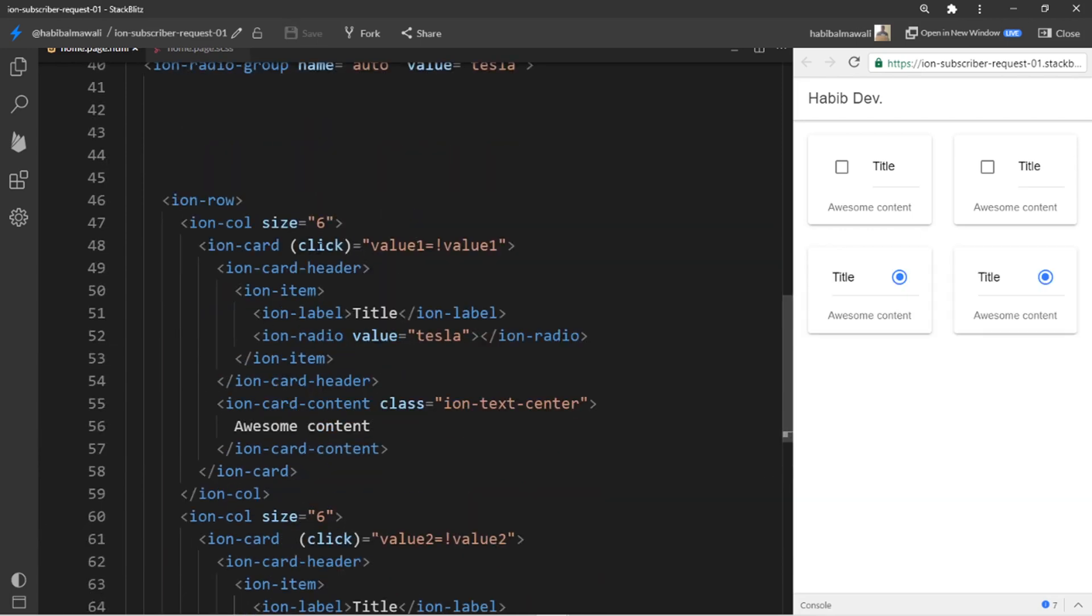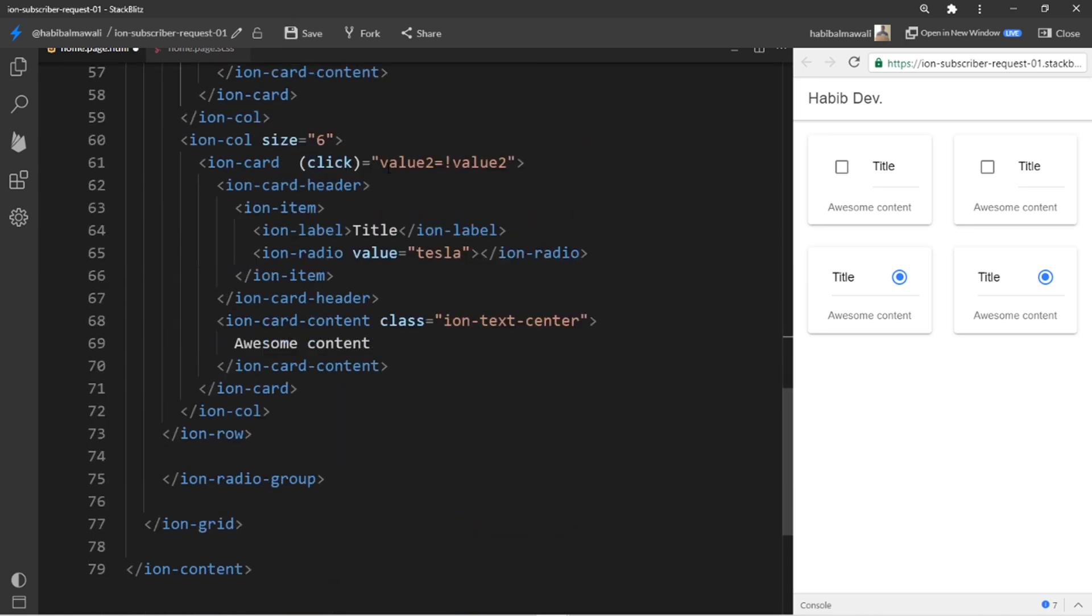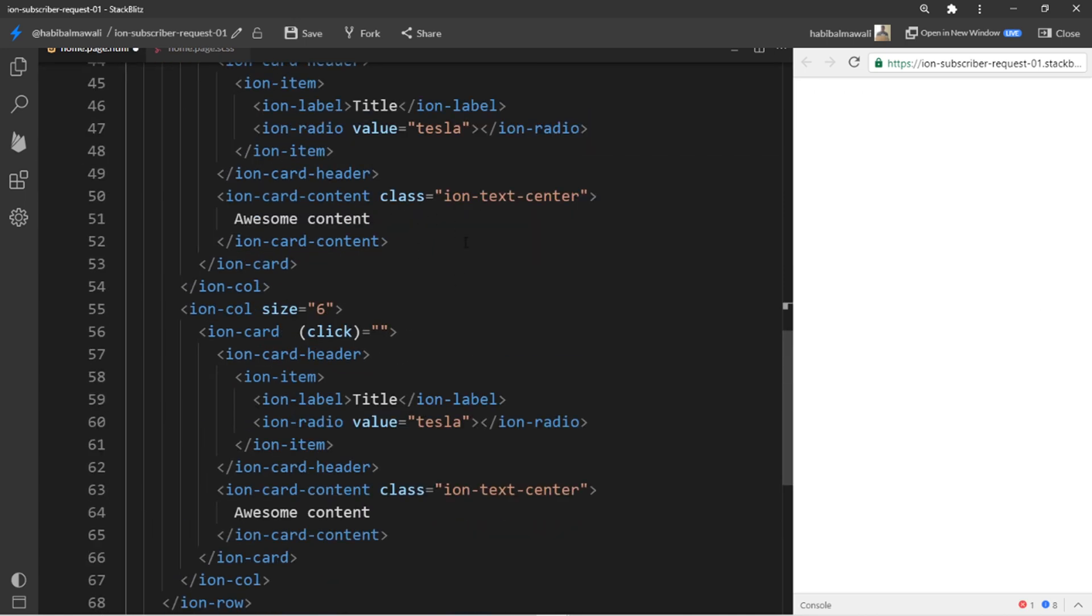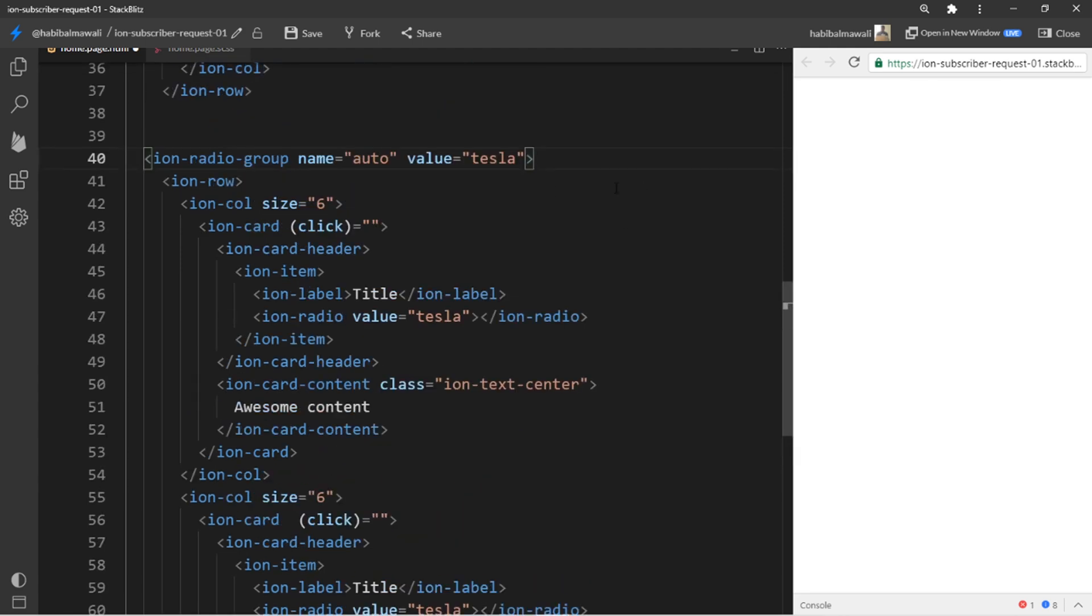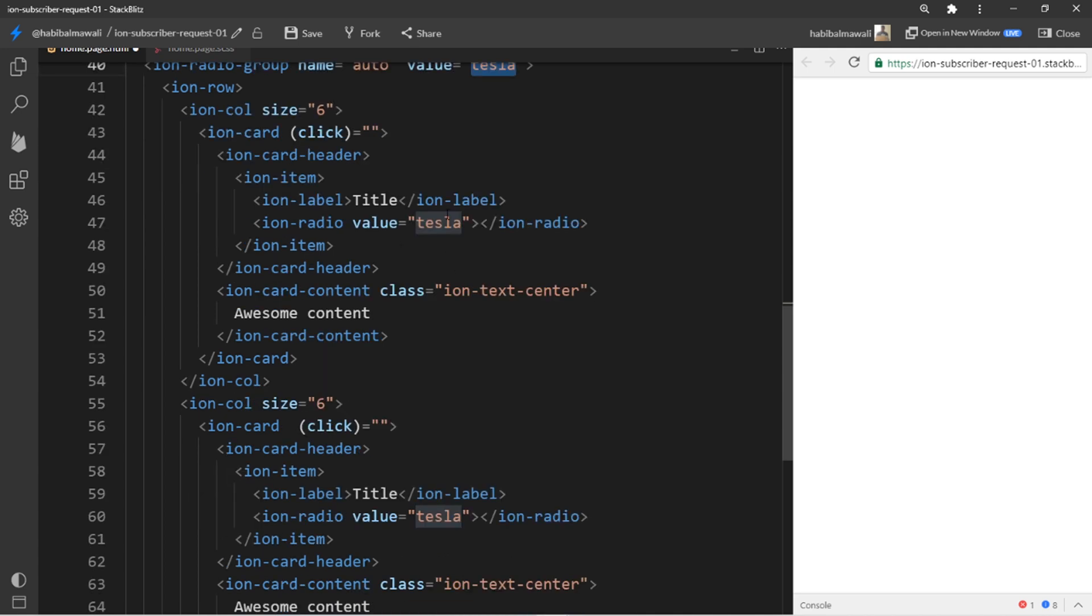Let me delete this and this. And to achieve this, here in the ion-radio-group it will expect the value Tesla to be the selected value. But what I will do here, maybe I will put option one and option two. So whatever string coming here as a value or selected one, it will be the checked one.